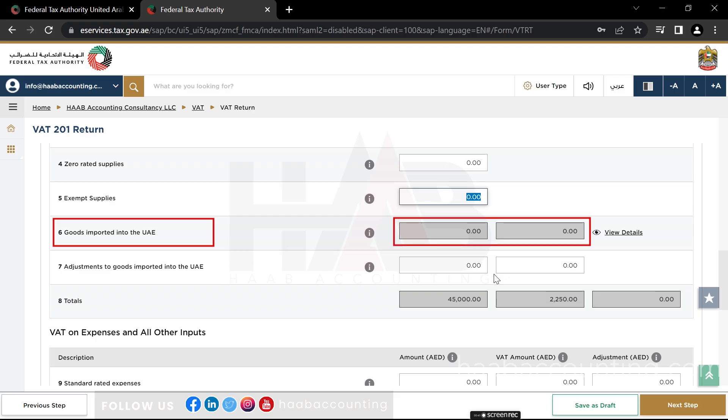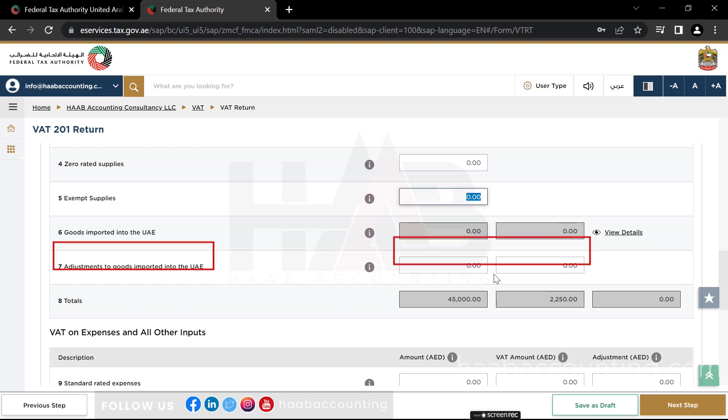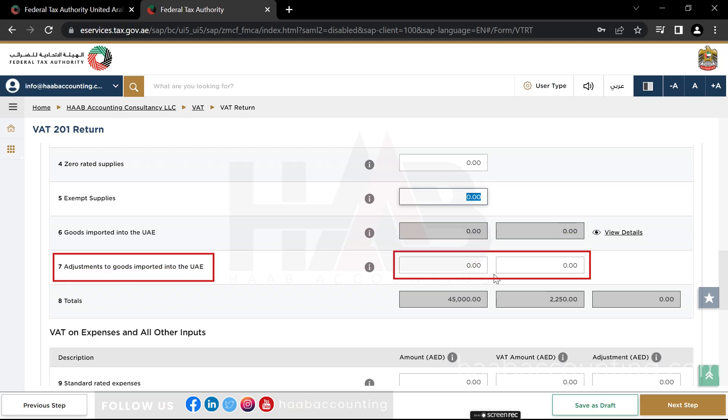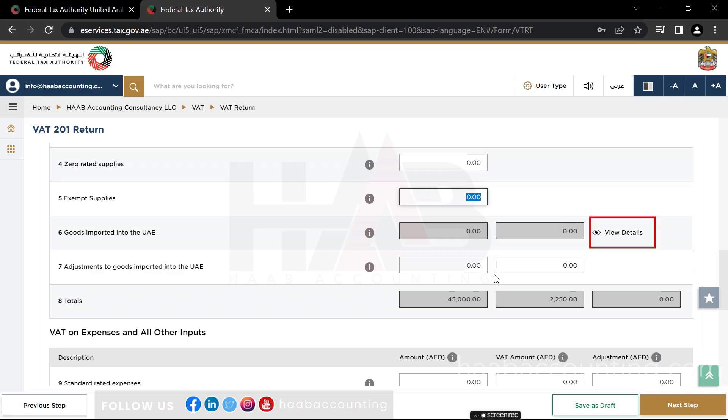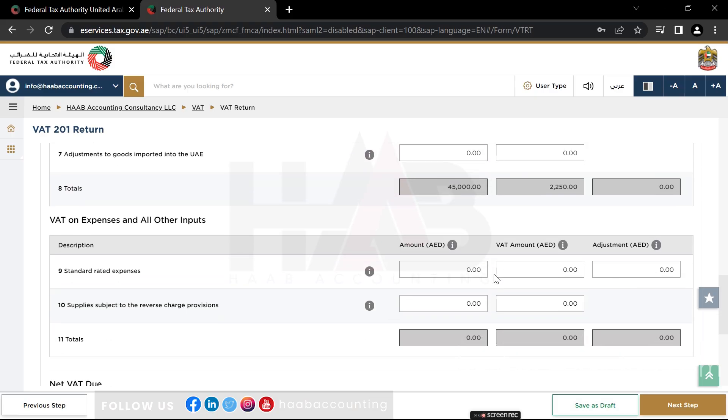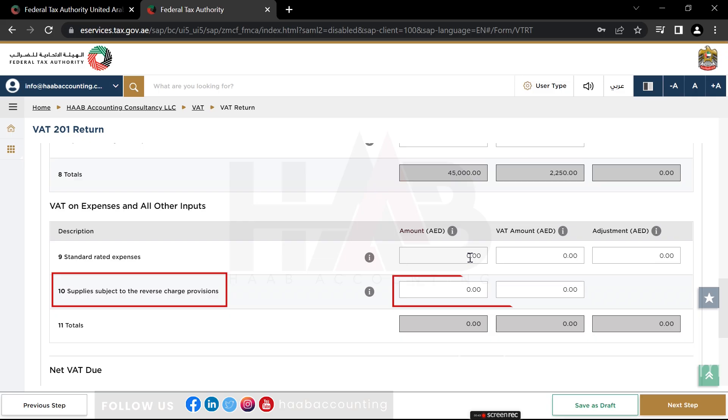If any import appears to have been excluded from this box or incorrect, you can use box number 7 to make adjustments. Click on View Details to check the details. You can claim the input tax credit for such imports by entering the same values in box number 10.